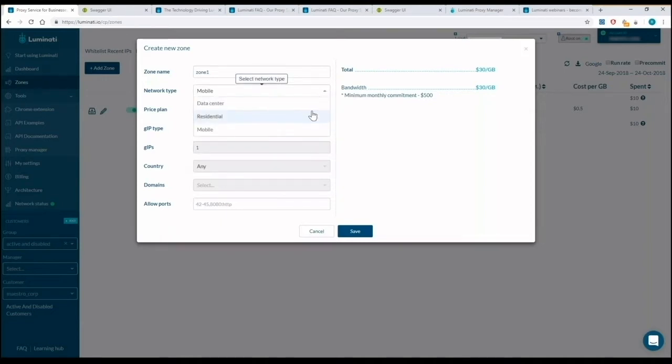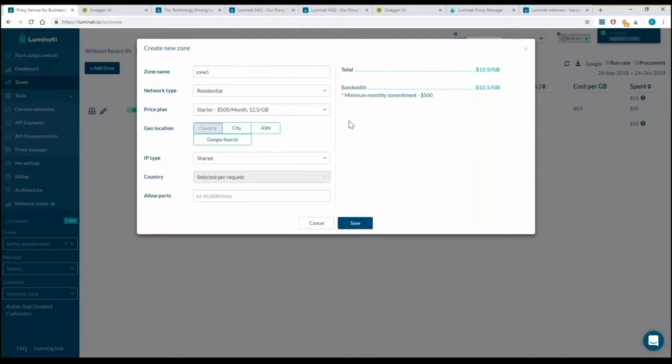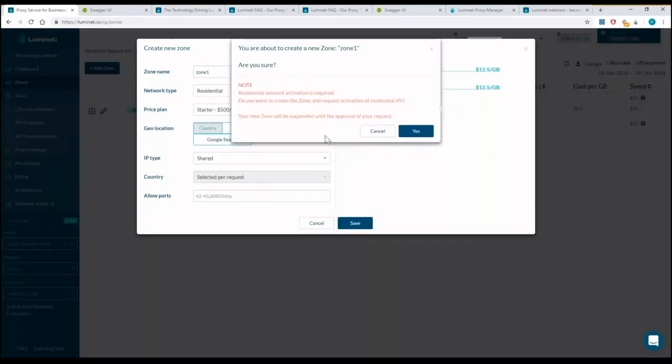When you want to start using the residential network, click save and you'll get a prompt to start the list.